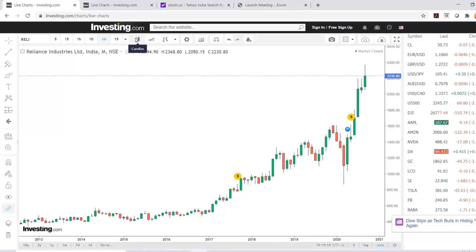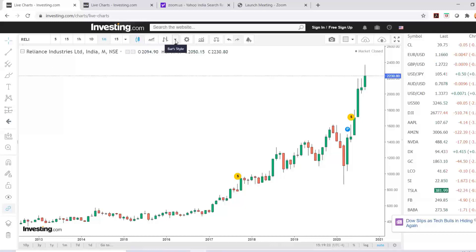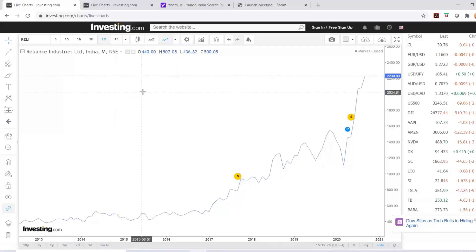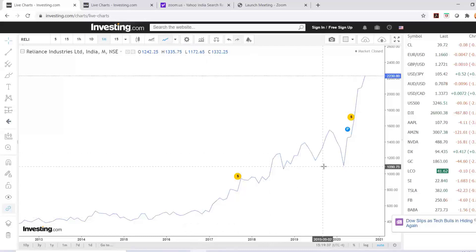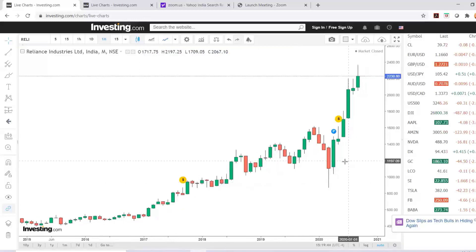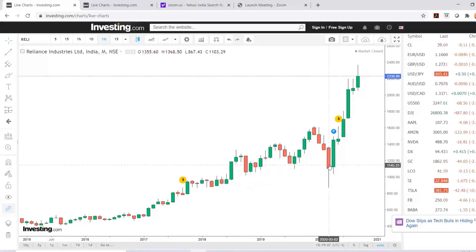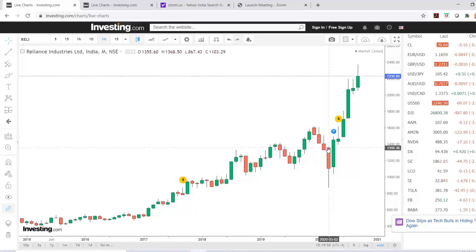This is the option for selecting the candlestick charts. If someone wants something else like a line chart, you can select it by clicking on the bar style arrow and select the line chart. The line chart shows you only the closing prices, whereas a candlestick chart is going to show you four prices. For example, on this red candle: open was 1355.6, the low was 867.43, the high was around 1368.7, and the price closed at around 1103.29.